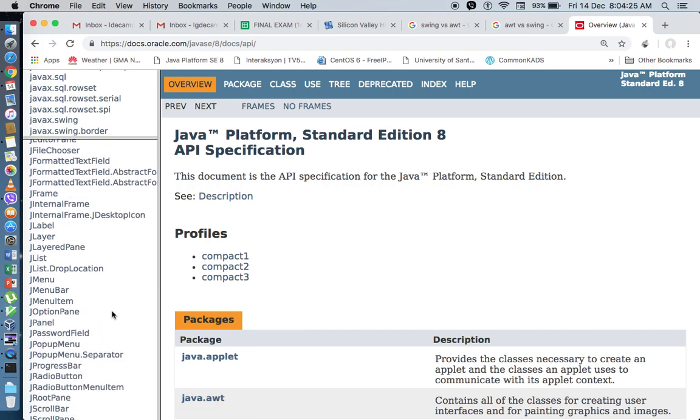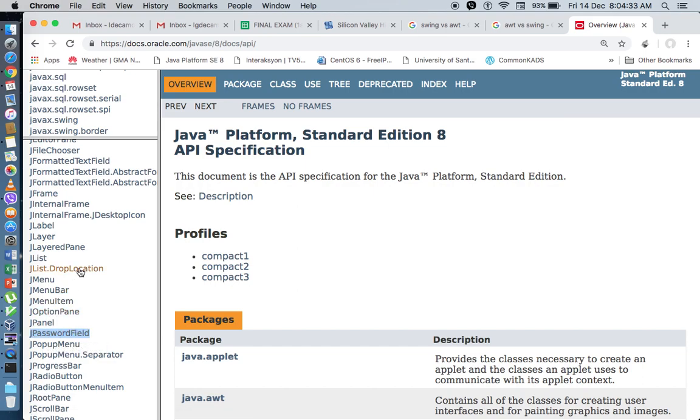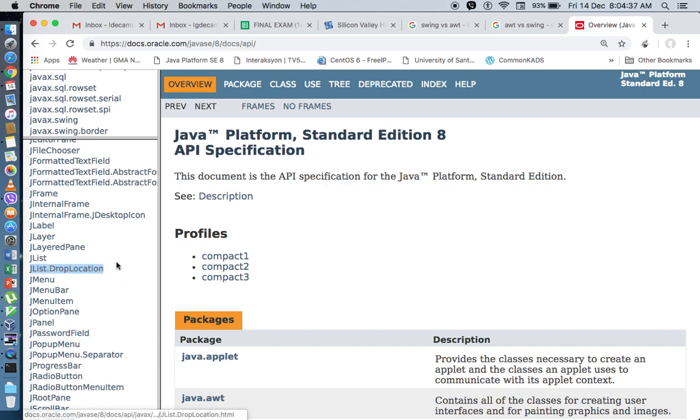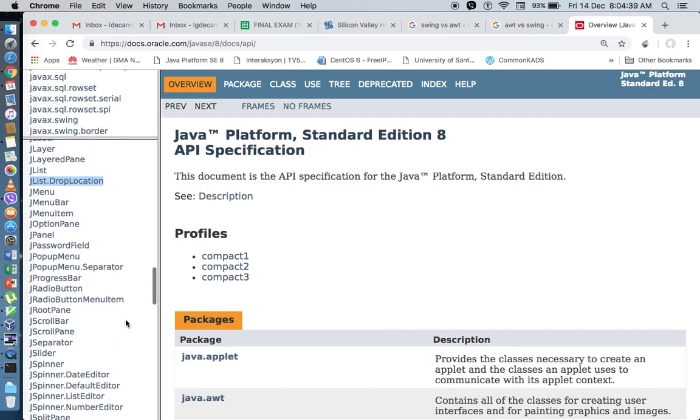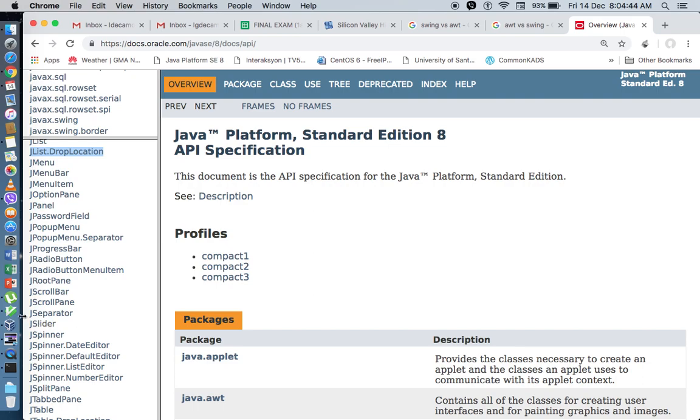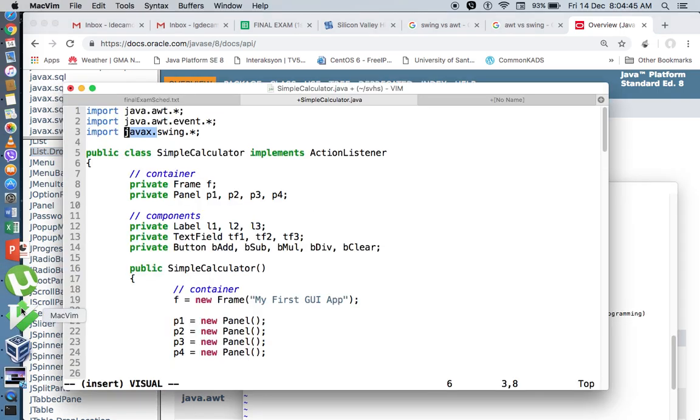Then you have also a lot of other components on top of the pre-existing ones, like JPasswordField, JList drop location. So these are more added components that we can use in Swing.